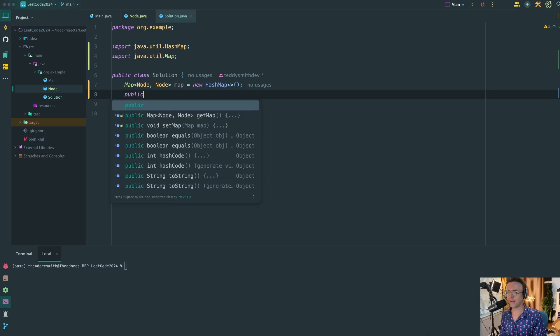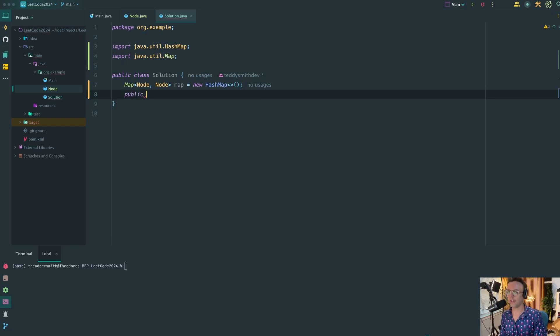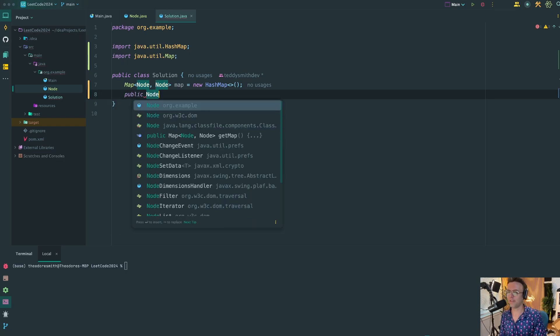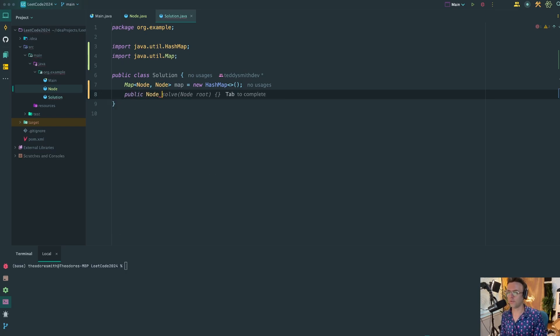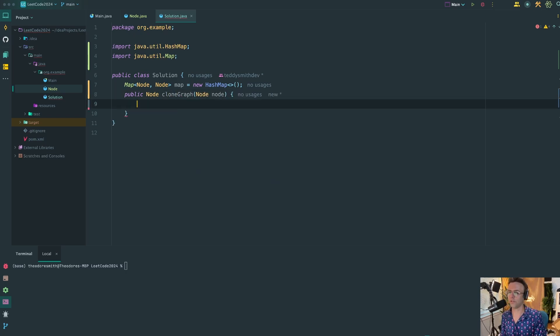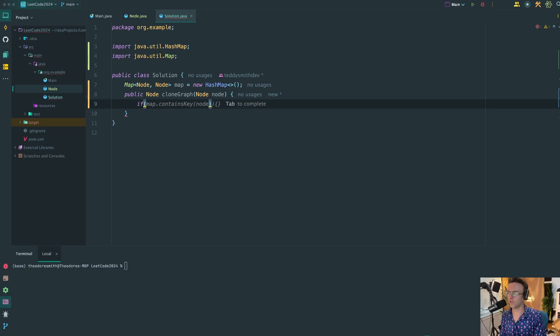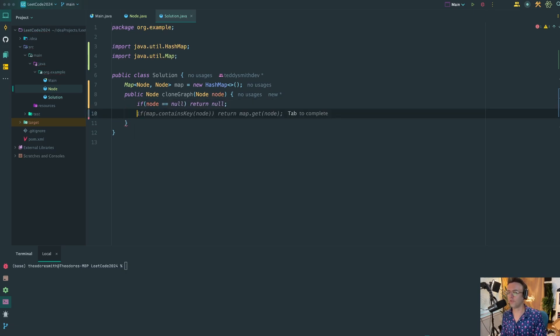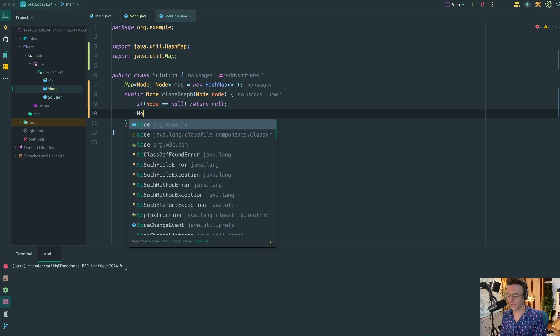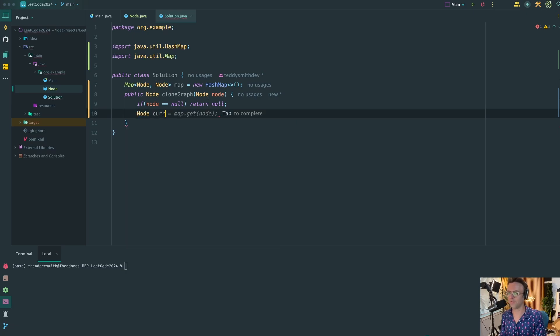After that, let's go ahead and create the method that we will use to actually clone the graph - the method that LeetCode wants. It's going to be called cloneGraph. Before anything else, let's do a null check. Because if we don't do null checks like that, it's going to kill your speed and make you look bad in front of the interviewer.